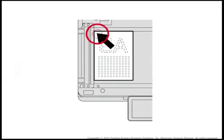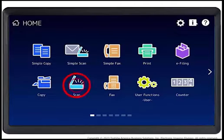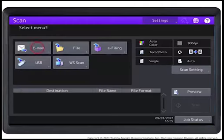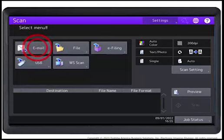Place the originals on the glass or in the document feeder. Press the Scan button on the touch panel. Press the Email button on the touch panel.